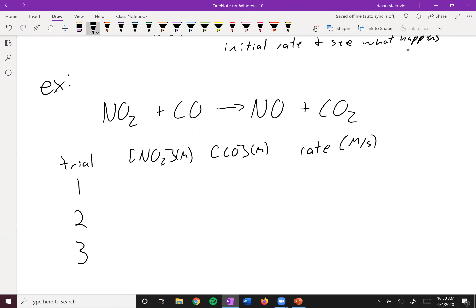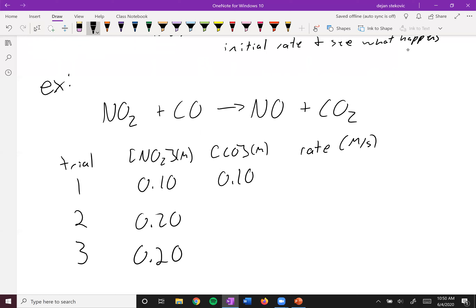Your NO2 and CO concentrations are in molarity, and your rate is in molarity per second. So let's say initially we had 0.10, then 0.20, then 0.20 again, and then 0.10, 0.10, and 0.20. You set them up with these different concentrations, measure the rates, and this is what you get.